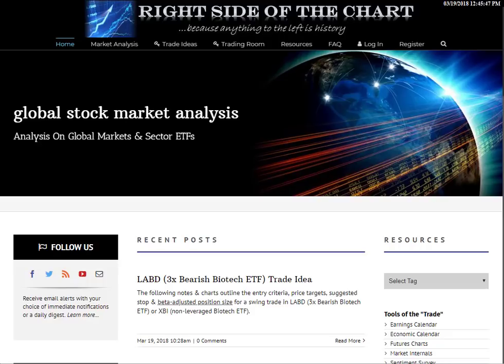I've covered this many times over the years, but as there's always new people coming into Right Side of the Chart, as well as on the YouTube page, this stuff gets buried, and I like to talk about it from time to time because I think it's very important. So what we're going to talk about today is the use of leveraged ETFs in your trading, some things to consider, and there are actually pros and cons.